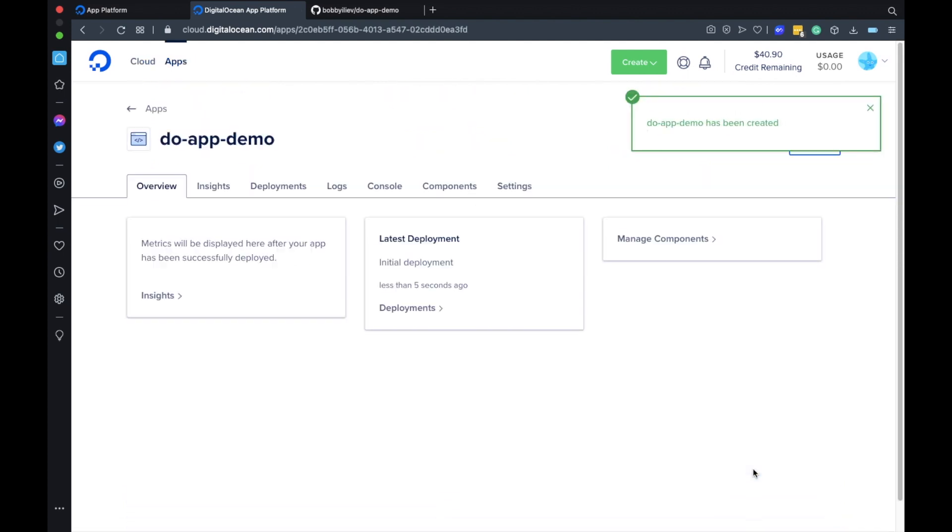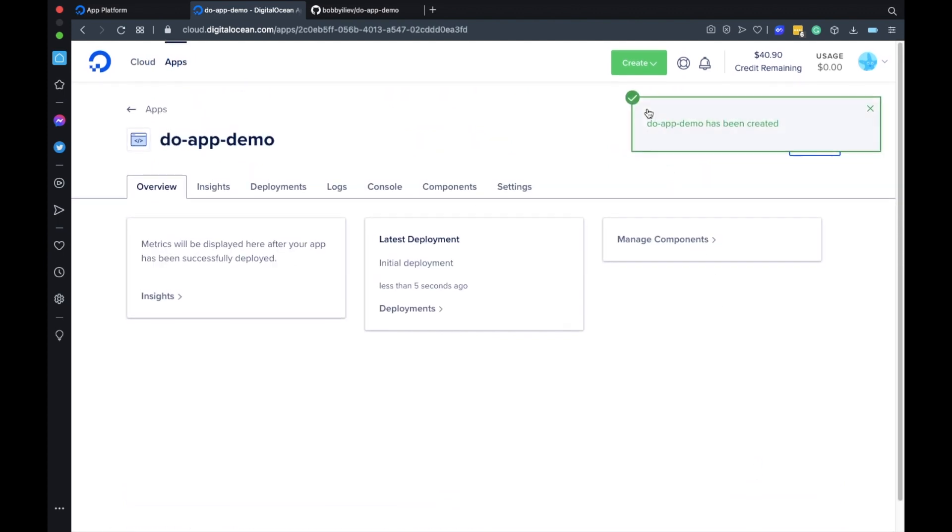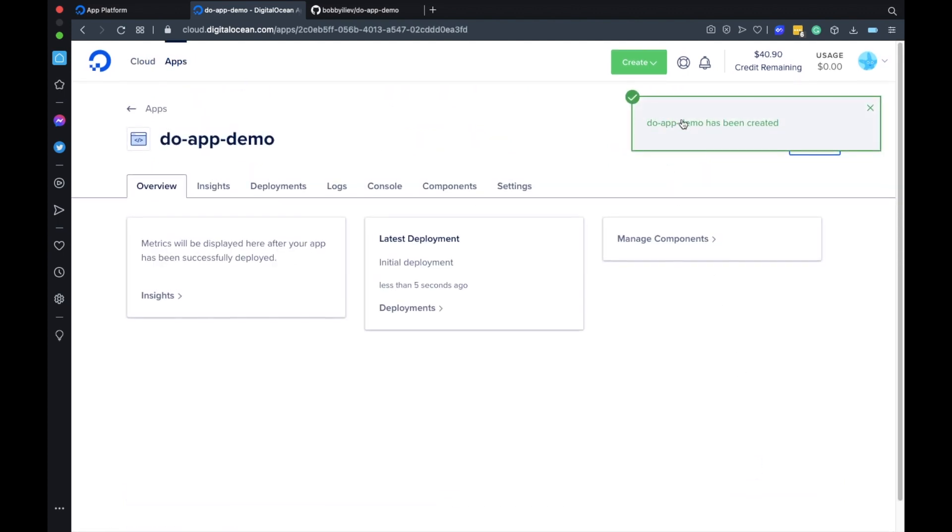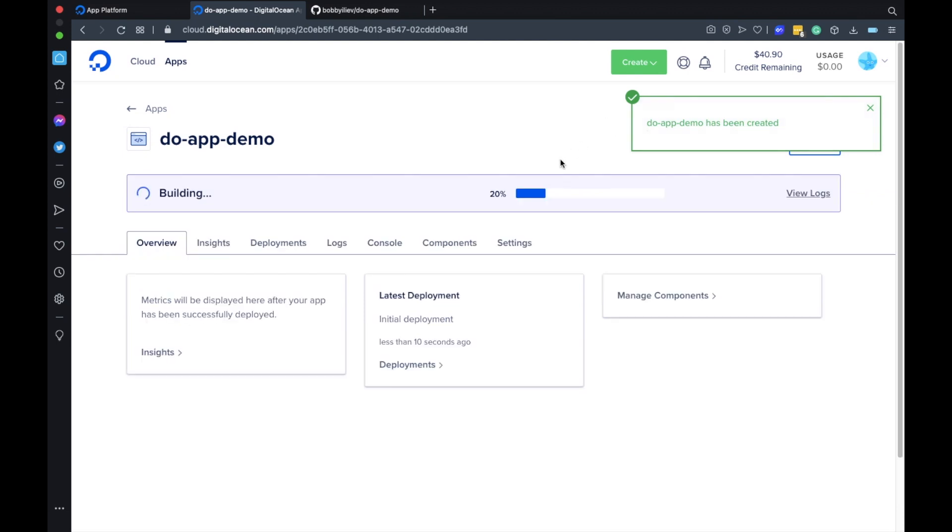Then this would pull the code from our GitHub repository and deploy it to the DigitalOcean app platform. It should not take more than a few seconds.